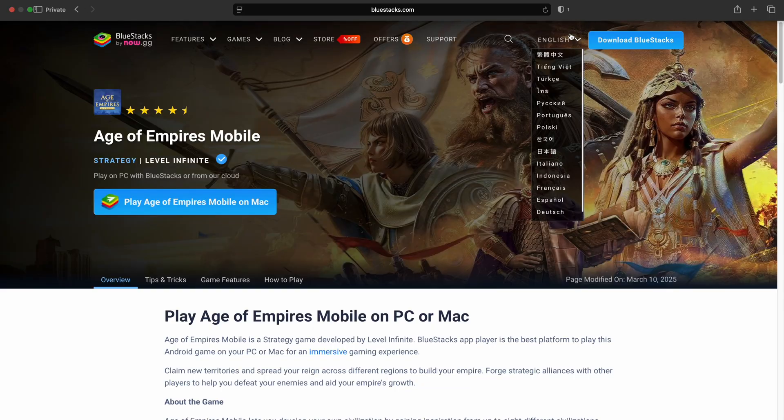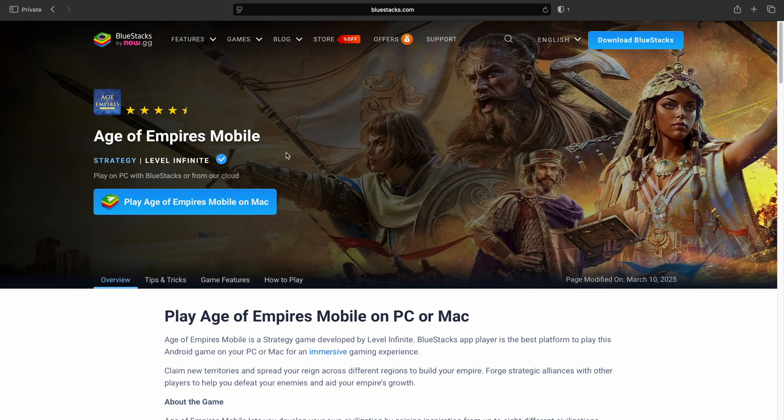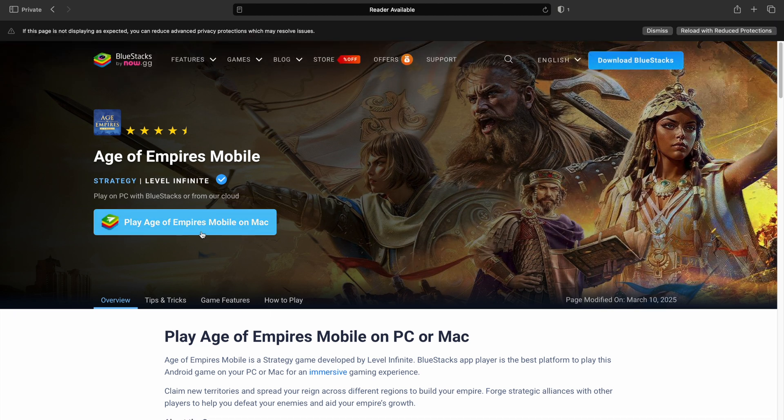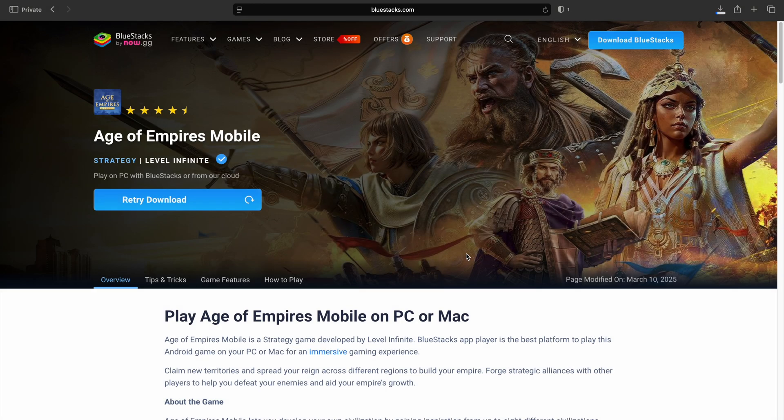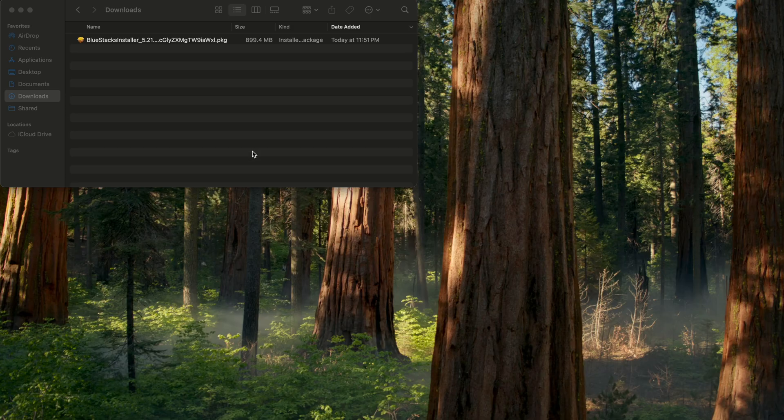So, click the link in the description, it's gonna bring you to this page. On the left hand side, we can click play Age of Empires Mobile on Mac, hit allow, it's gonna give us the Bluestacks installer, then we can go to our Downloads folder and double-click the PKG.